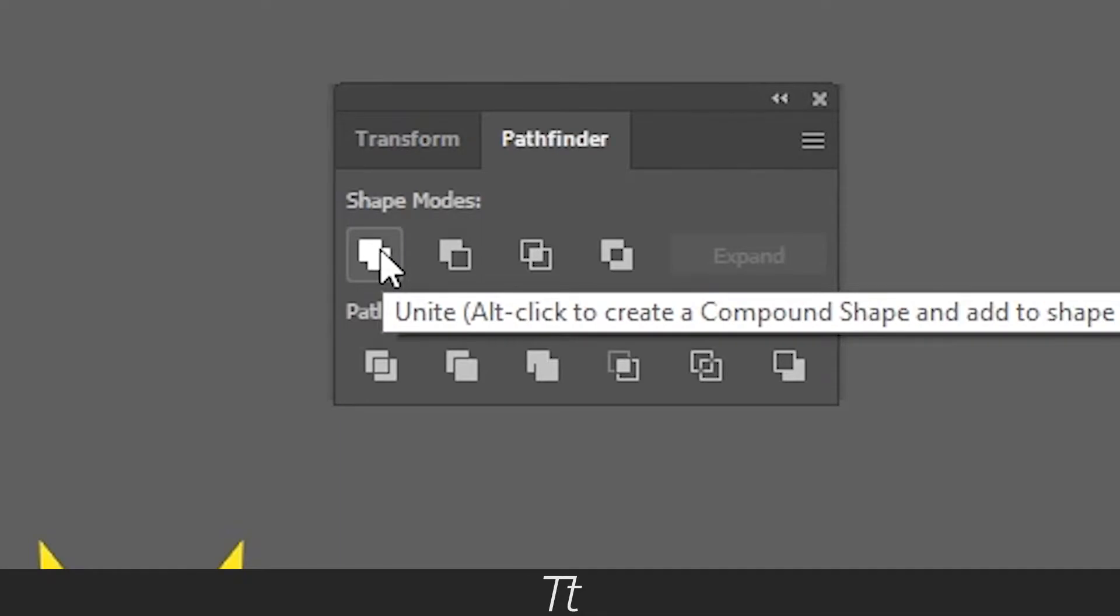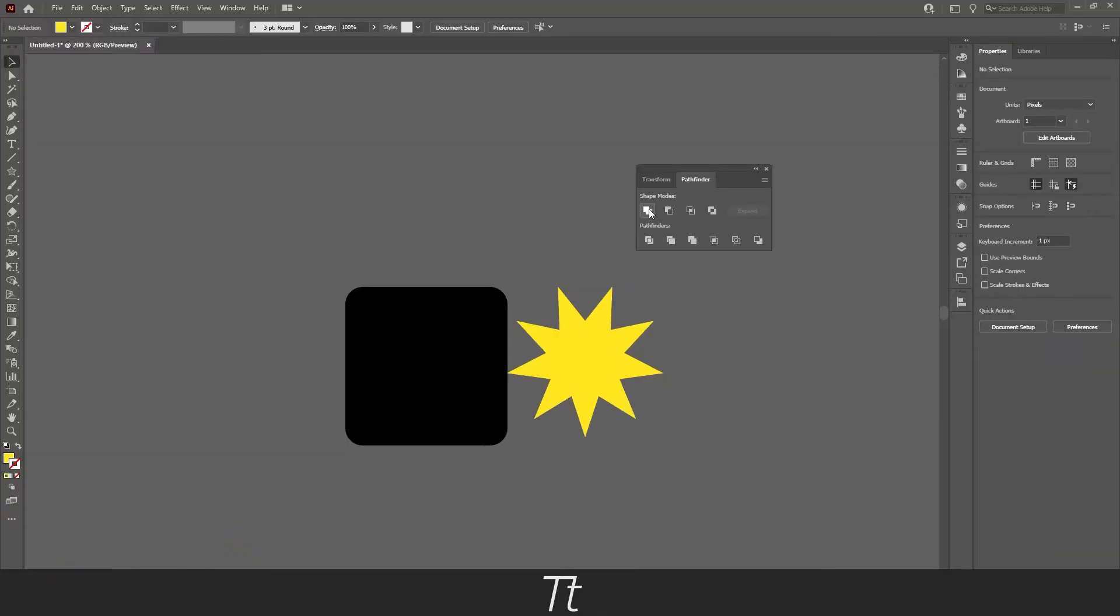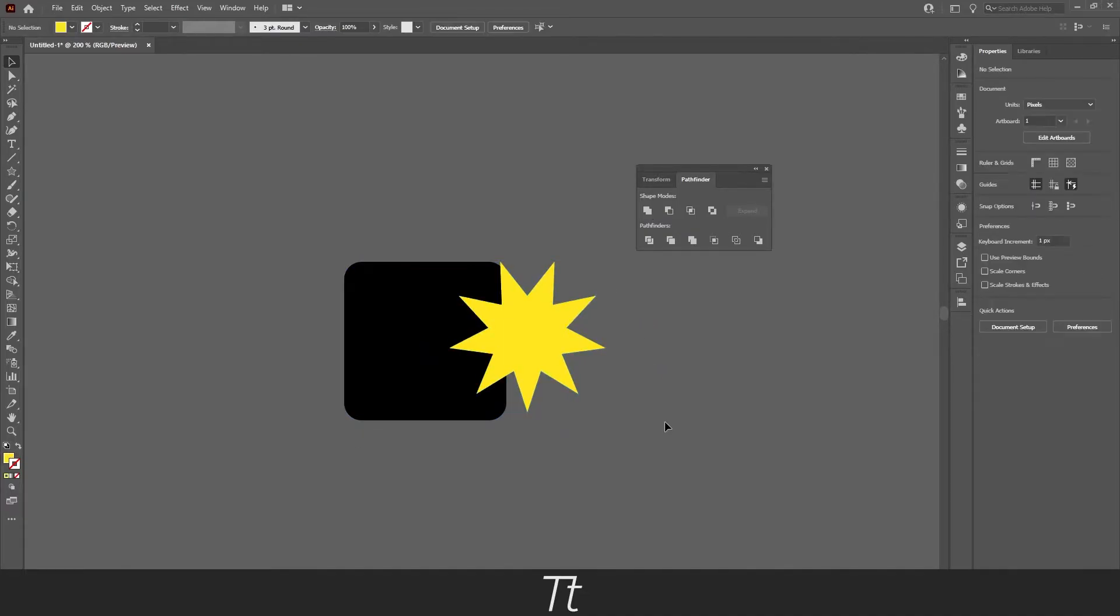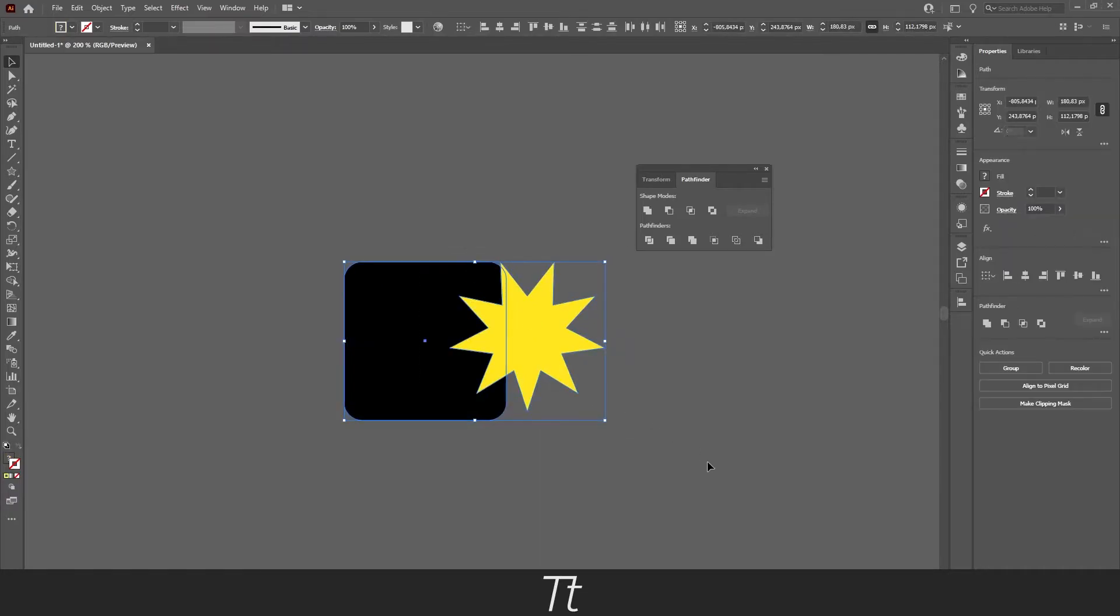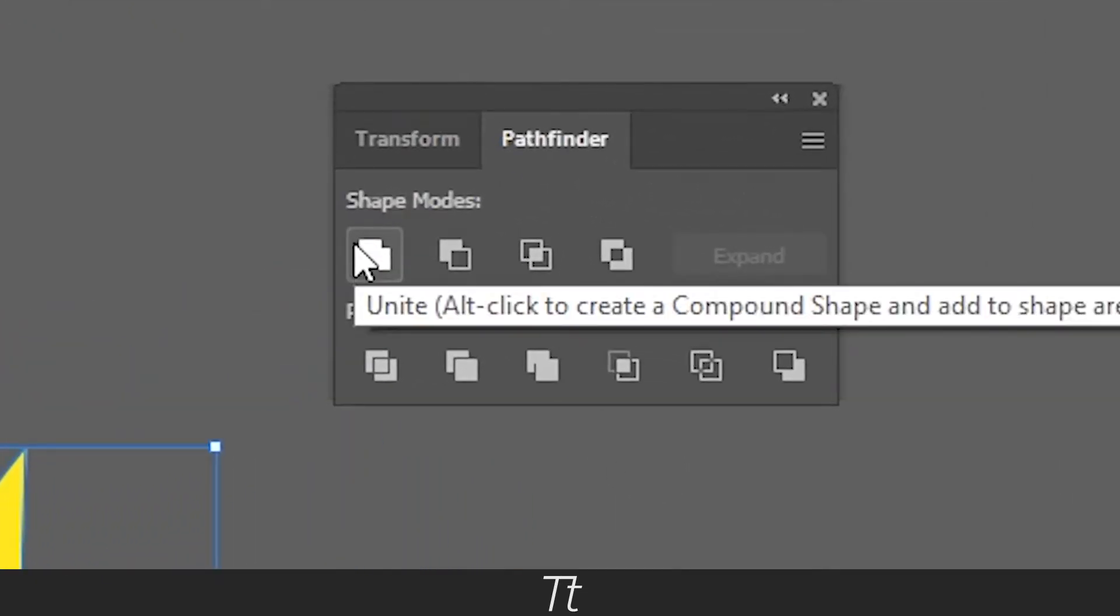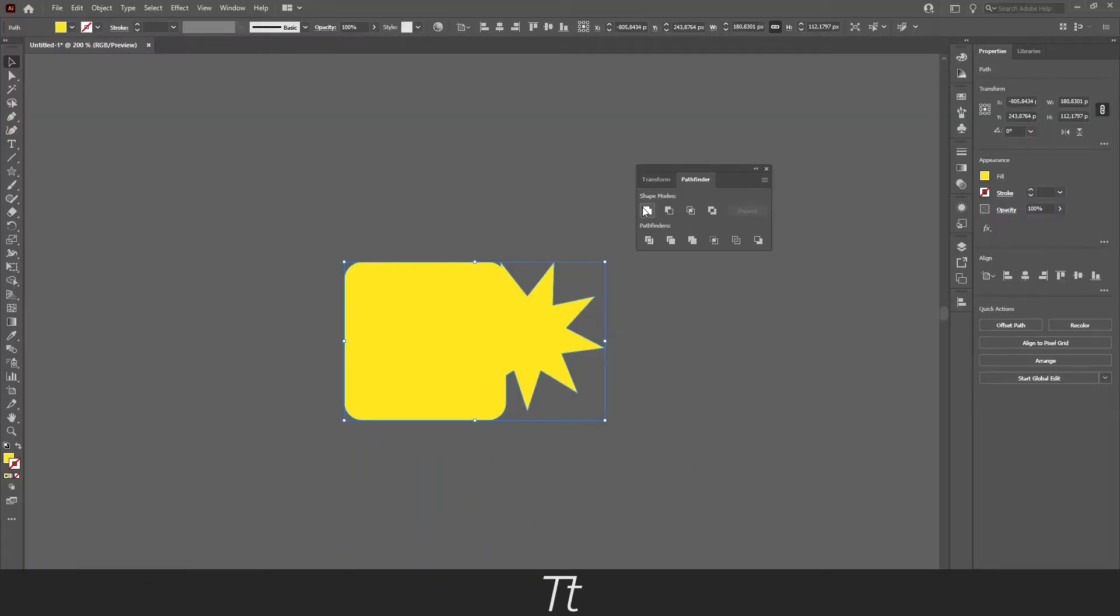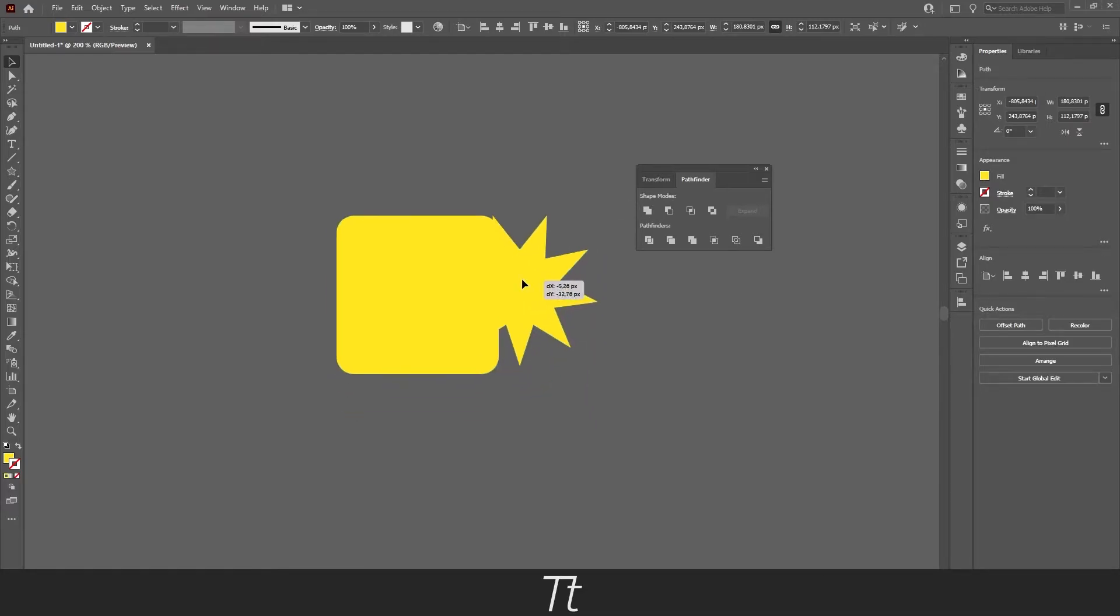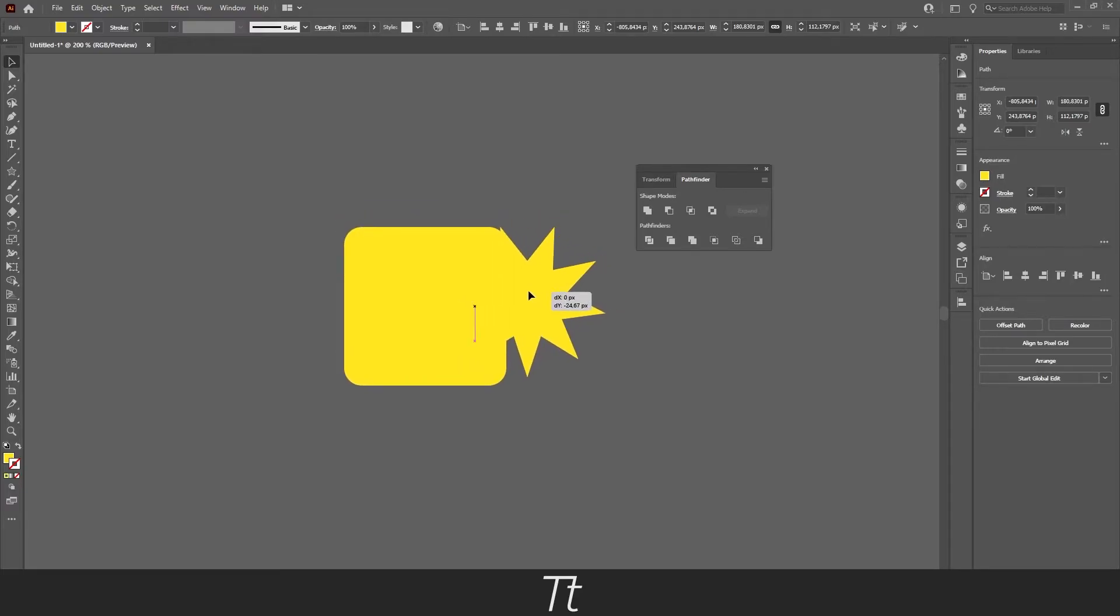This one is called Unite, and this is actually a really easy one. What this does is that it will merge two shapes into one. For an example, if we select our two shapes and press on the Unite right here, it will transform the two shapes into one instead. And if you click on the shape, you can see that it is now only one shape instead of two.